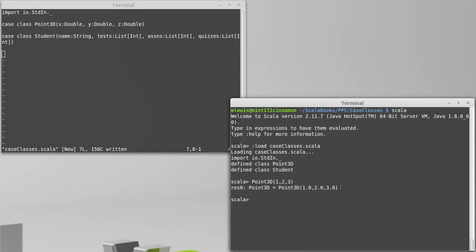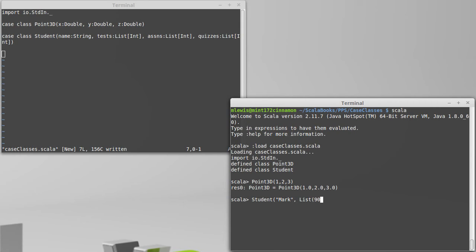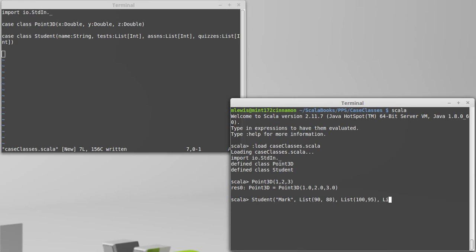If I wanted to create a student, I could create my student. I have to pass the first argument of a string, and then I need to have lists of integers for the different grades. And then the assignments, and then the quiz grades.